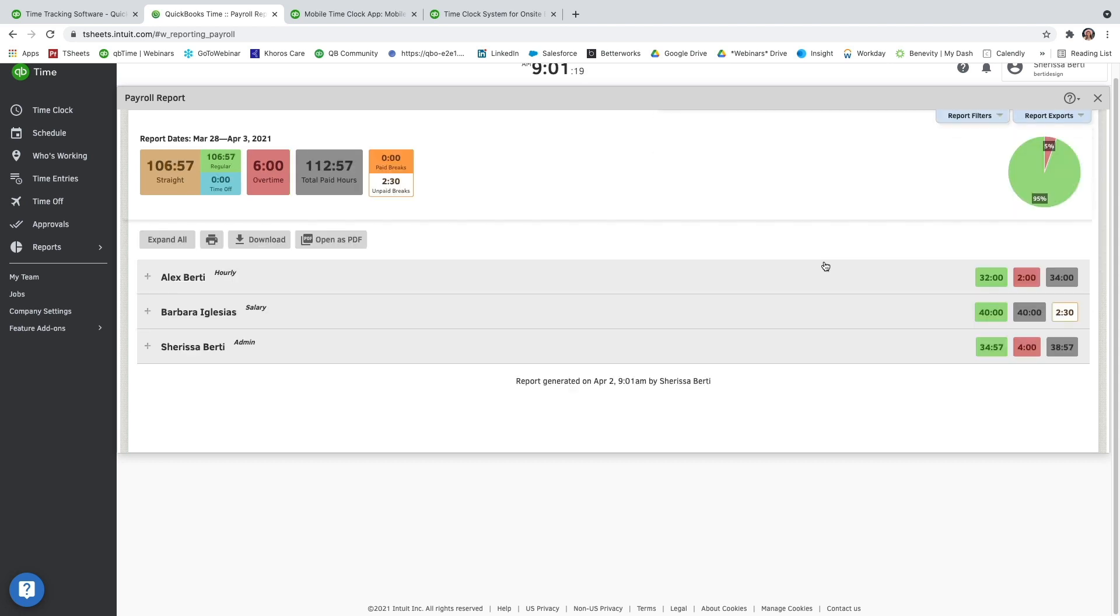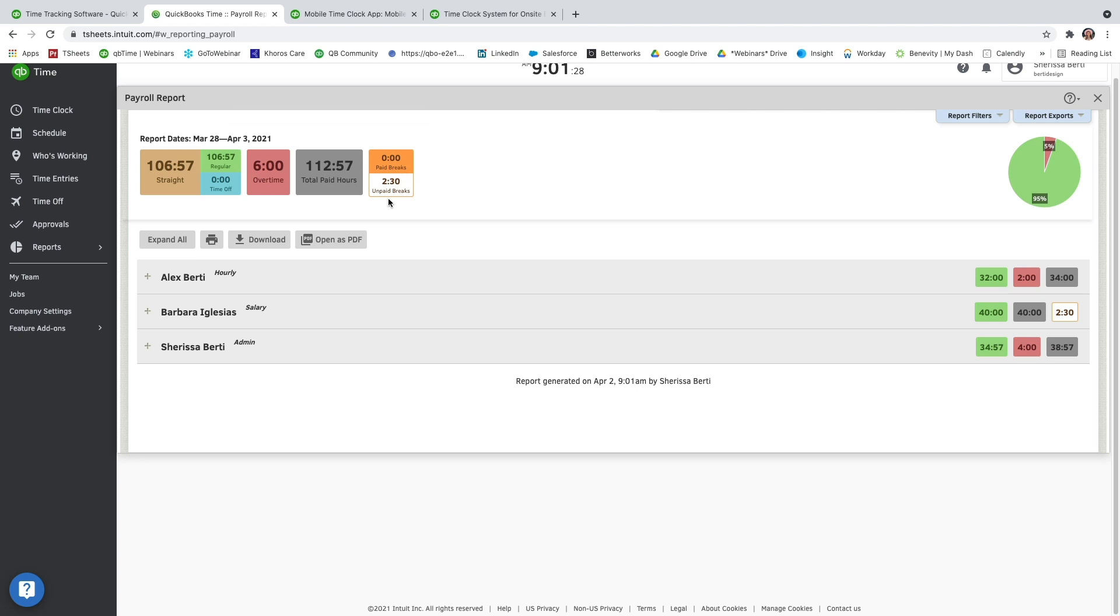Once here, you'll be able to see in the top left-hand corner that we have a bunch of hours that have been tracked. And this is going to show you the total number for all the users that track time. You can see it broken down in color coordination, which will also match what you see in the far right-hand side of each row for each user. So regular will be in green, red is going to be overtime, orange, whether it's outlined or filled in, will represent any breaks taken.